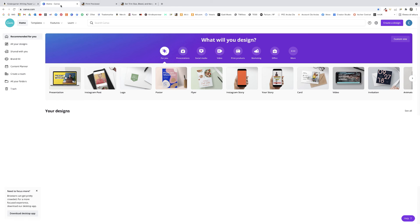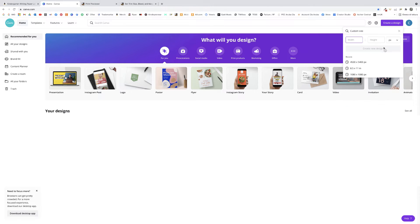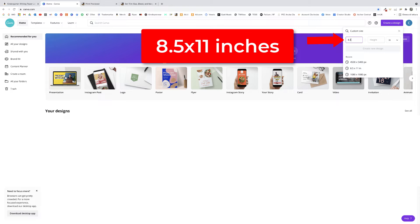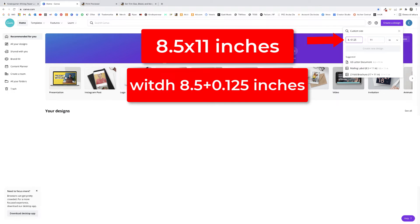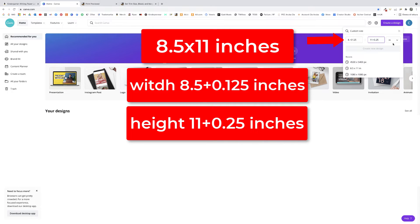Once we have all this information we can open our design software — in my case Canva. If you don't have it, click the link and create an account. Start by clicking 'Create a design' in the top right, go to custom size, switch from pixels to inches, and type the trim size: 8.5 by 11 inches. Since our interior has no bleed, if you did need bleed you'd add 0.125 inches to the width and 0.25 inches to the height.